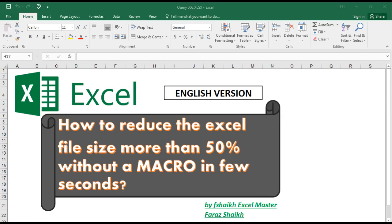Hi guys, welcome back to my channel, F Shake Excel Master. I hope you're doing great today. Today we're going to learn how to reduce the Excel file size more than 50% without a macro in